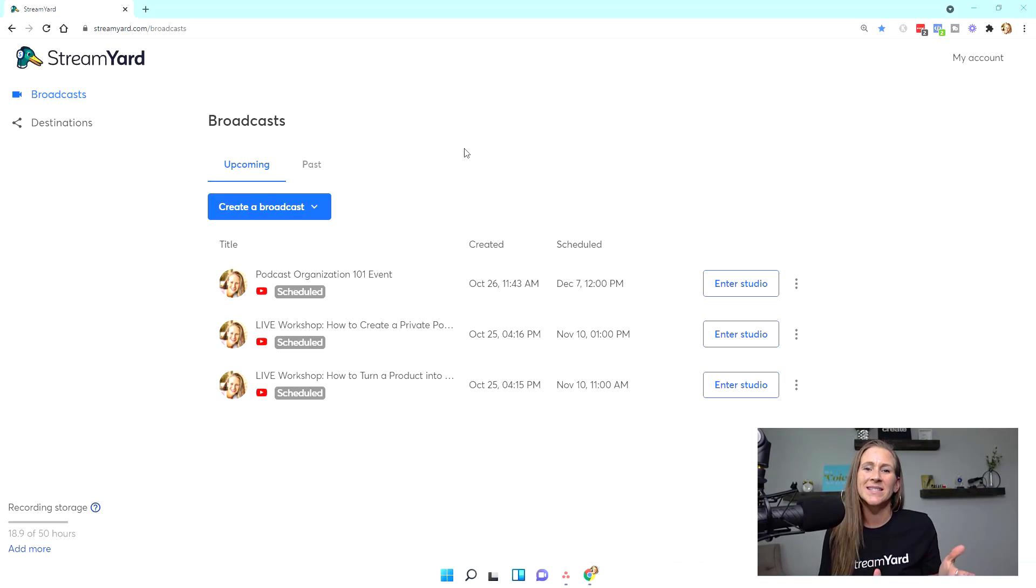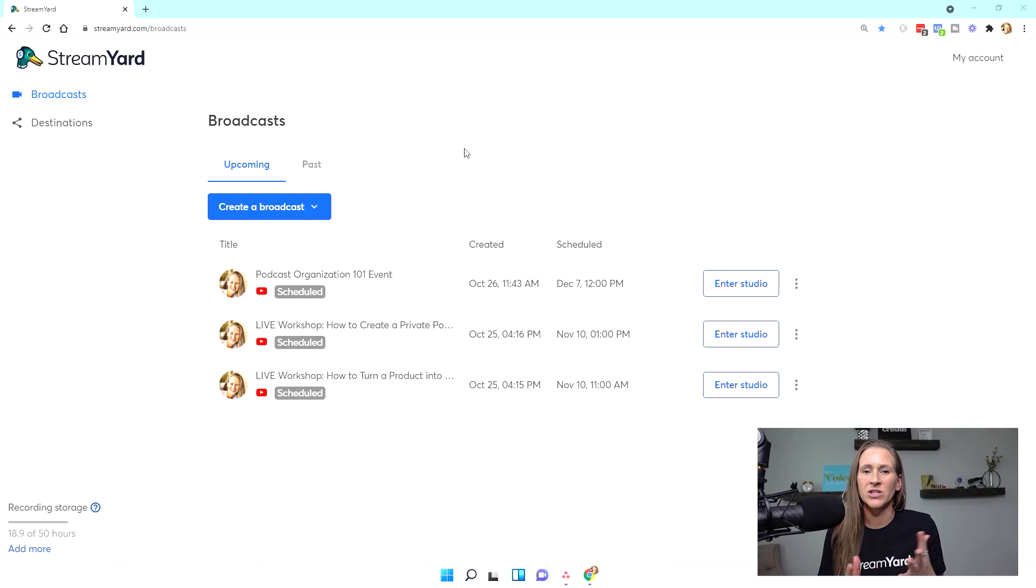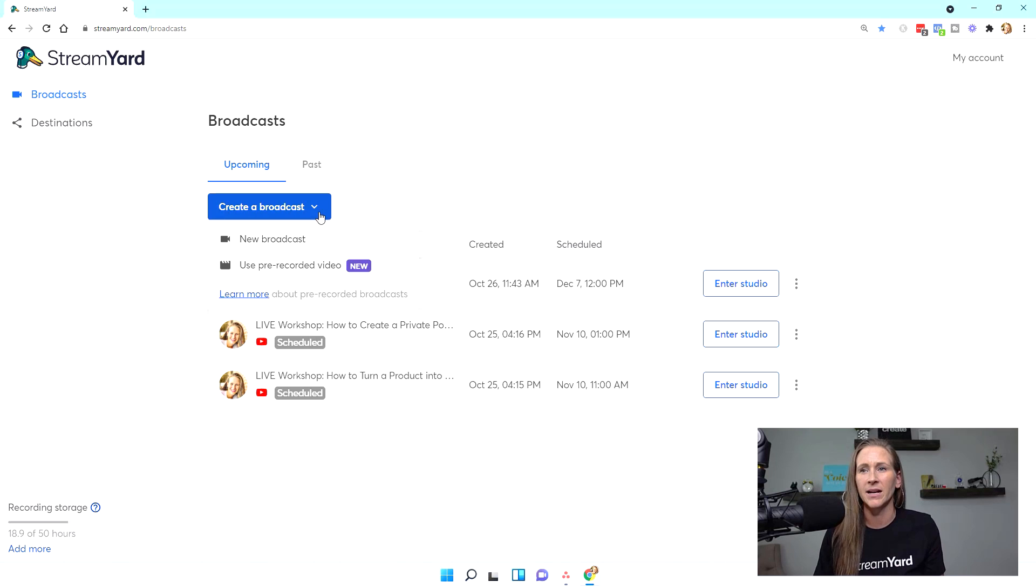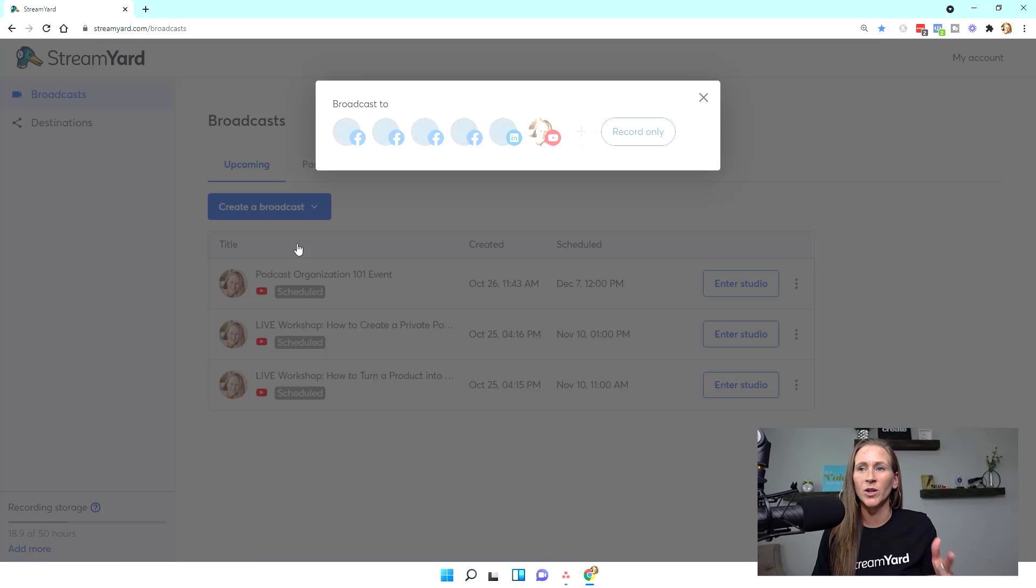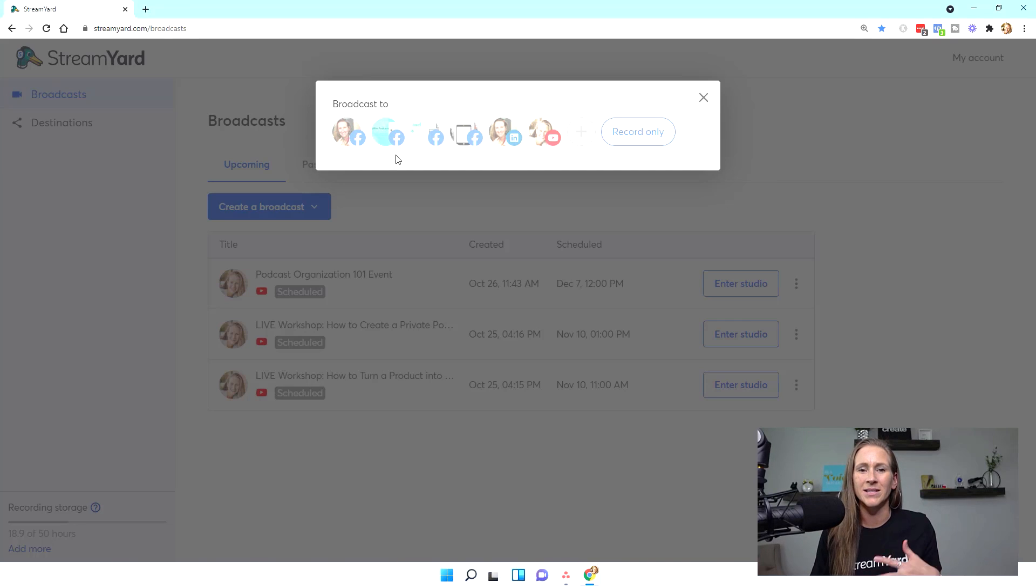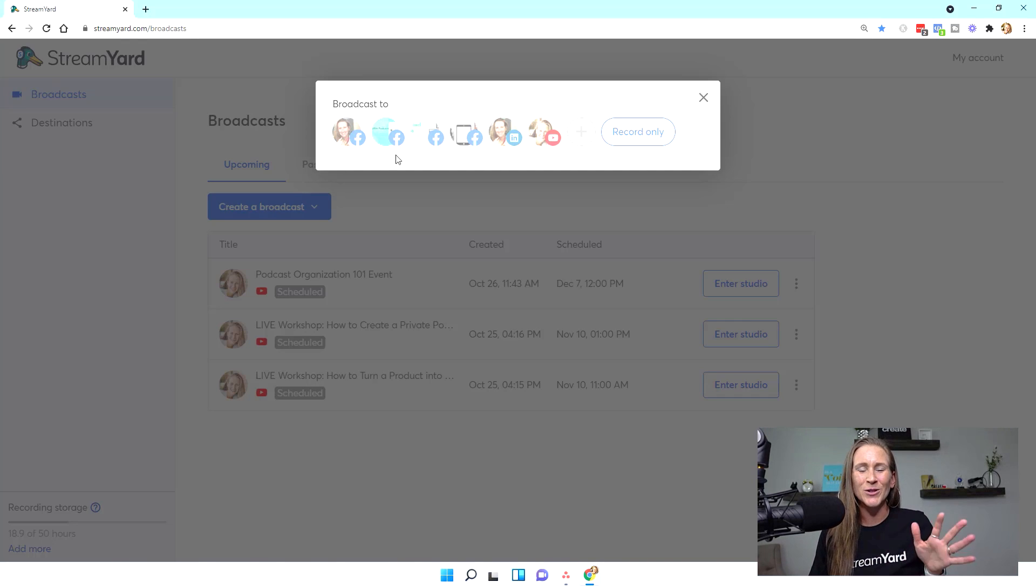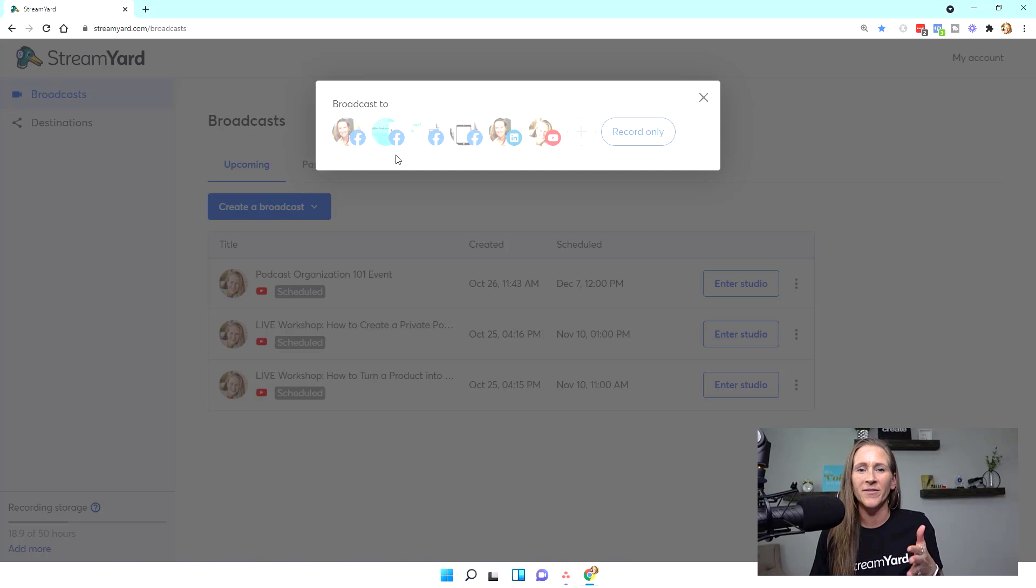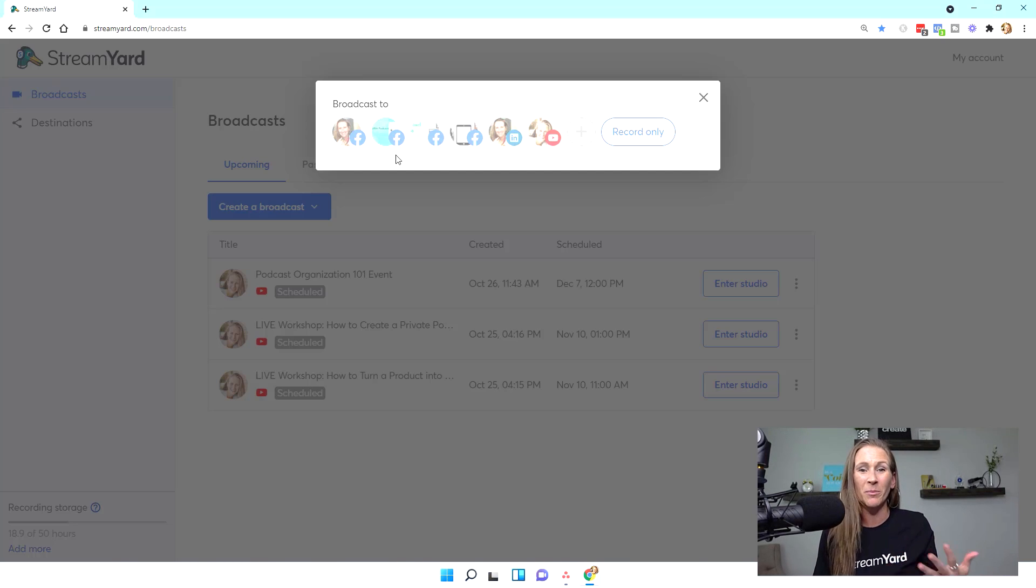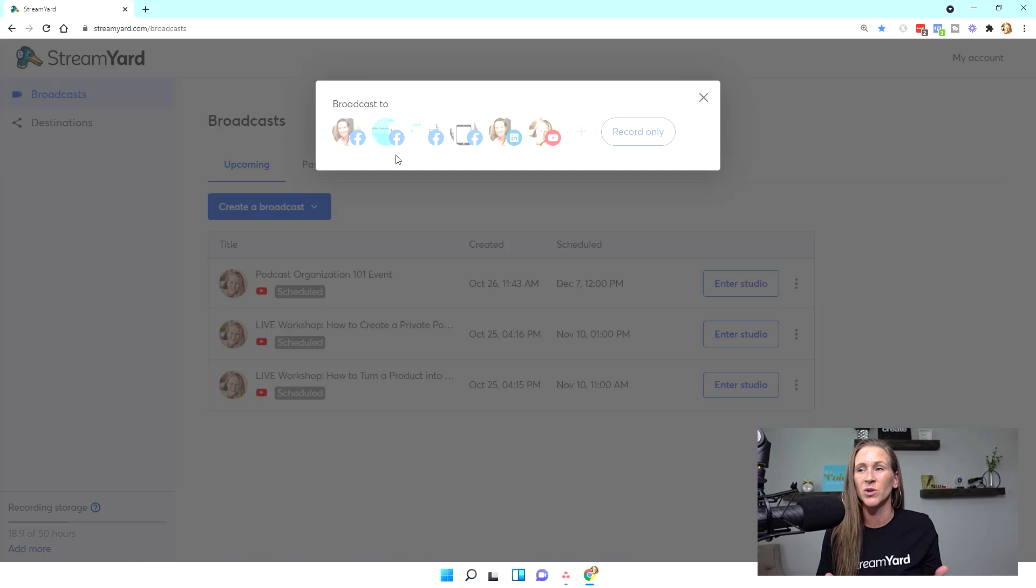So as you can see, I am here in my StreamYard account and I am going to create a brand new broadcast. So I'm going to go down and click new broadcast. And I'm going to click where I want this episode to be aired. Now there's a few different decisions that you have to make about where you want to share this episode.